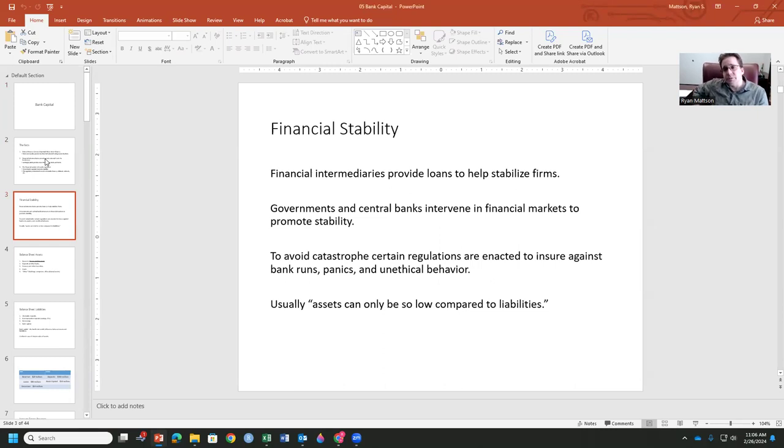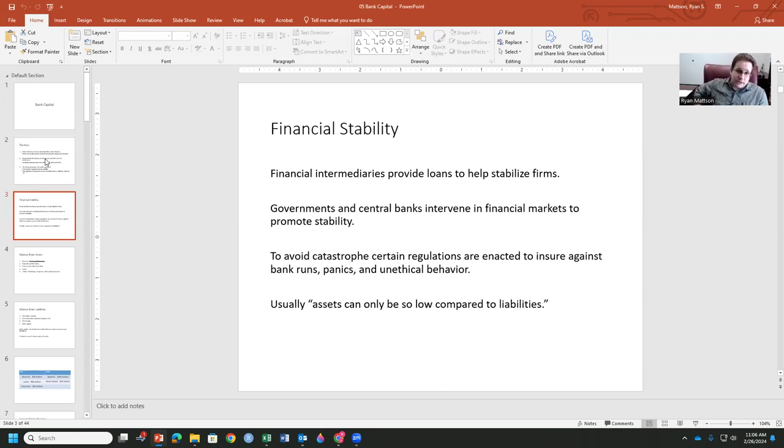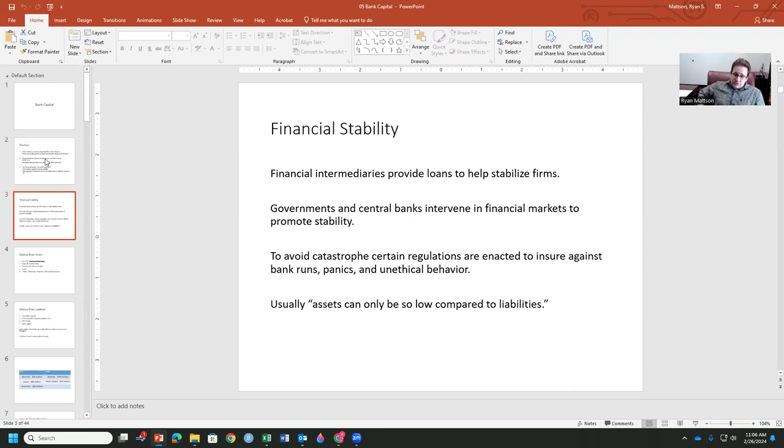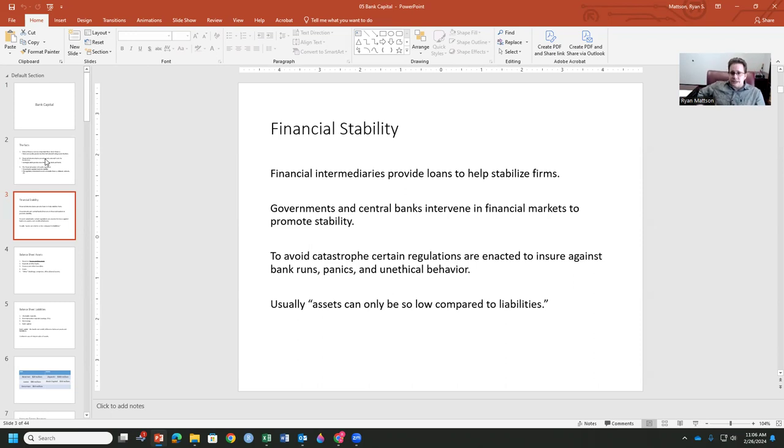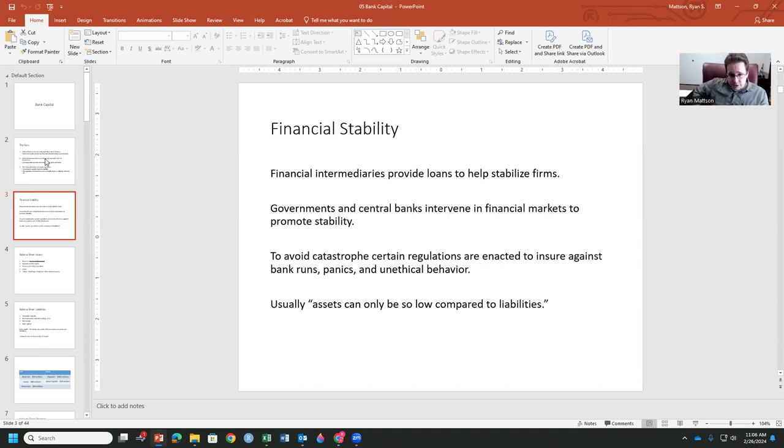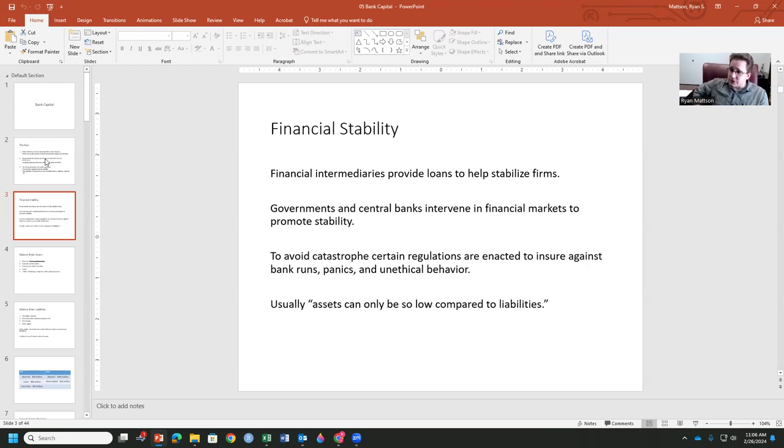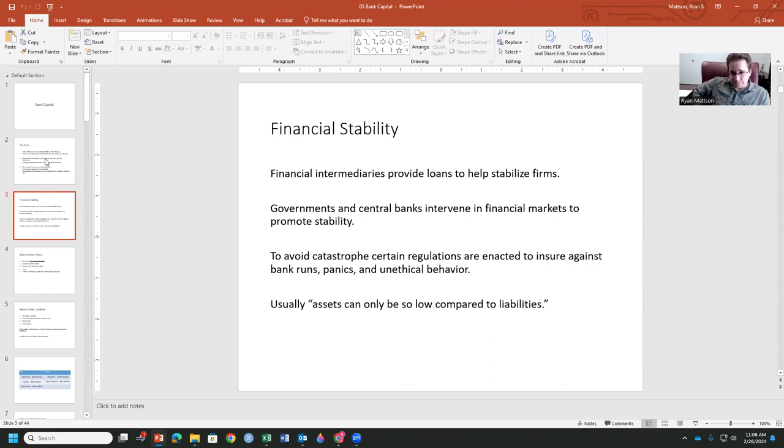Financial intermediaries help provide loans that stabilize firms in terms of whether they are growing, whether we're in a recession or an expansion. Governments and central banks intervene in these financial markets in order to promote stability. And really what they want to do is avoid catastrophe. We have the FDIC, we have the Fed to try and smooth over the business cycle, to try and keep banks afloat when times are bad, and maybe then cut into profits when times are good. We don't want bank runs, we don't want panics, and we certainly don't want unethical behavior where the incentives of owners and managers or the incentive of depositors and lenders are unaligned.